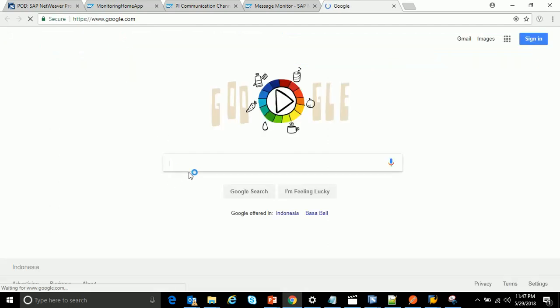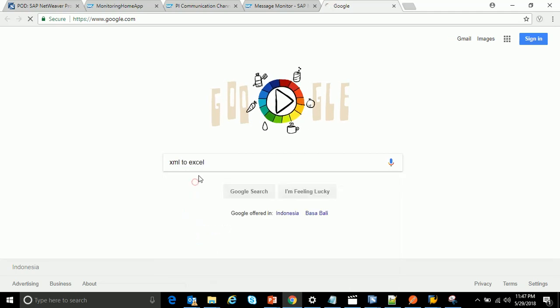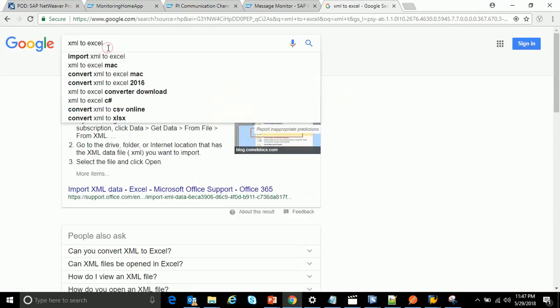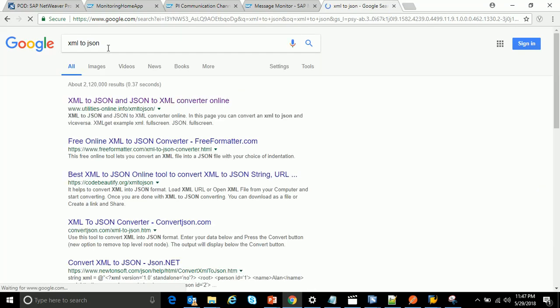You can go to Google and type 'XML to JSON'. There are various websites which help you to convert the XML message to JSON format.